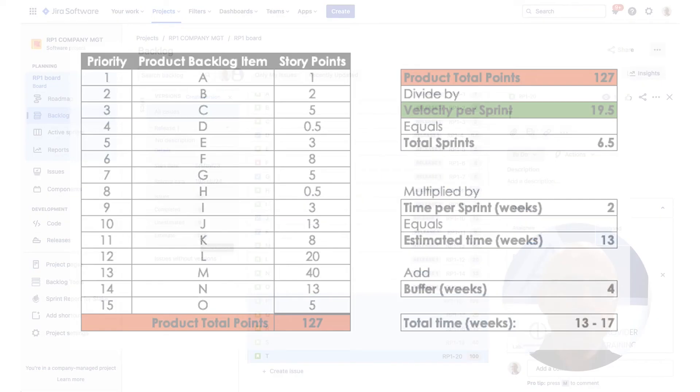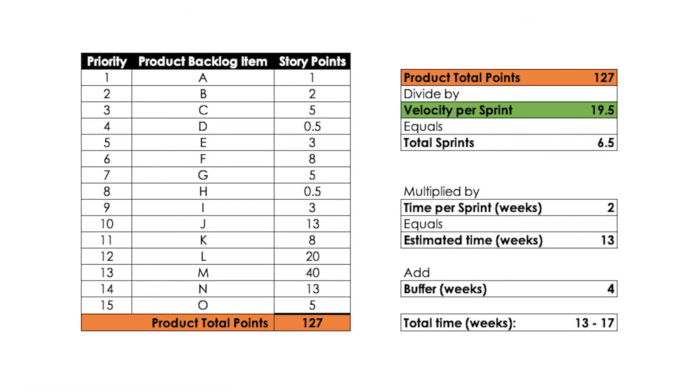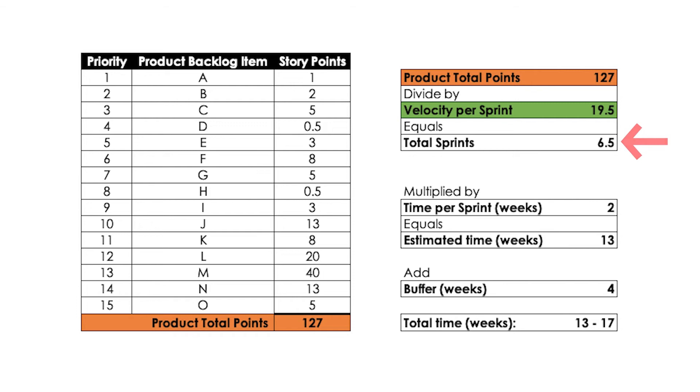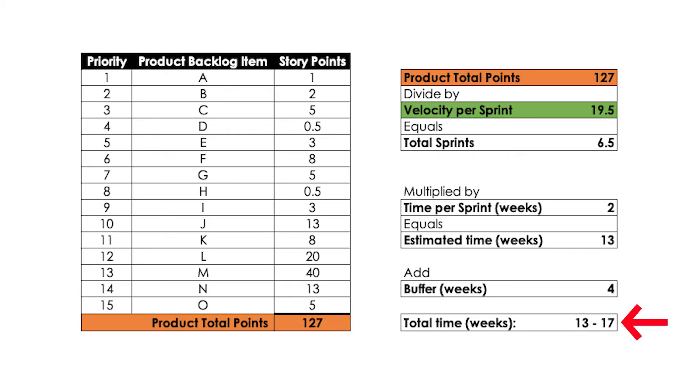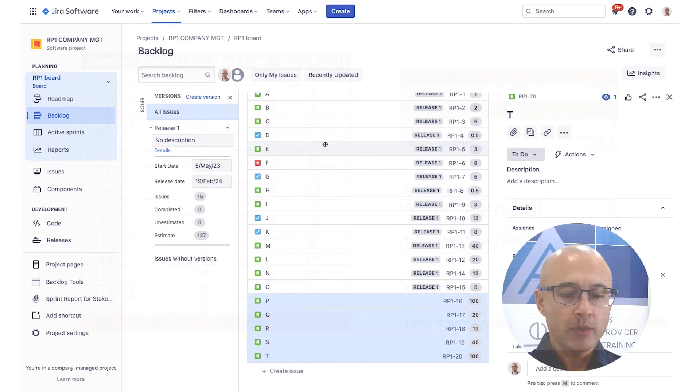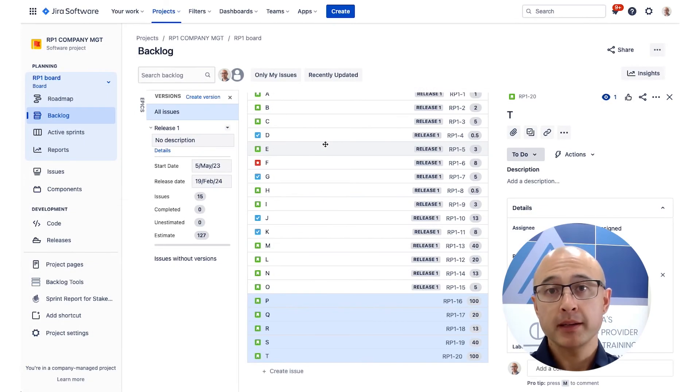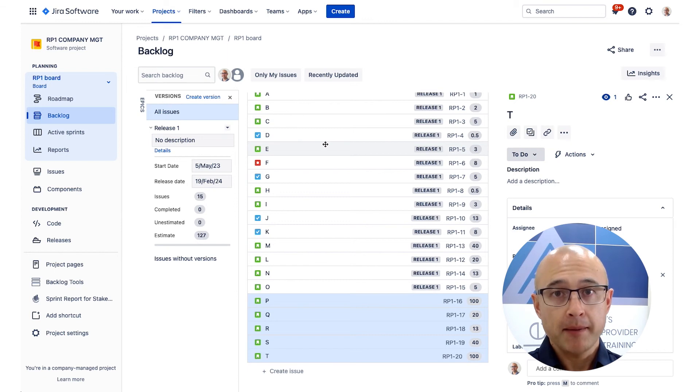So how do we do it? Well, like we did before, we're going to take the total number of points, 127, we'll divide it by our team's velocity, 19.5, and you'll discover that that comes out to be about 6.5 sprints. We then multiply it out by the length of the sprint, two weeks, we get 13 weeks. We readjust our buffer, let's imagine we'll put in four weeks. And there we go. We get a timeframe of about 13 to 17 weeks or three to four months or so. So we can go back to our stakeholder and say, okay, are you happy with this plan? Our first release is going to take this amount of time, and we are aiming to deliver A through to O. So that's how we would come up with a scope-based release plan.